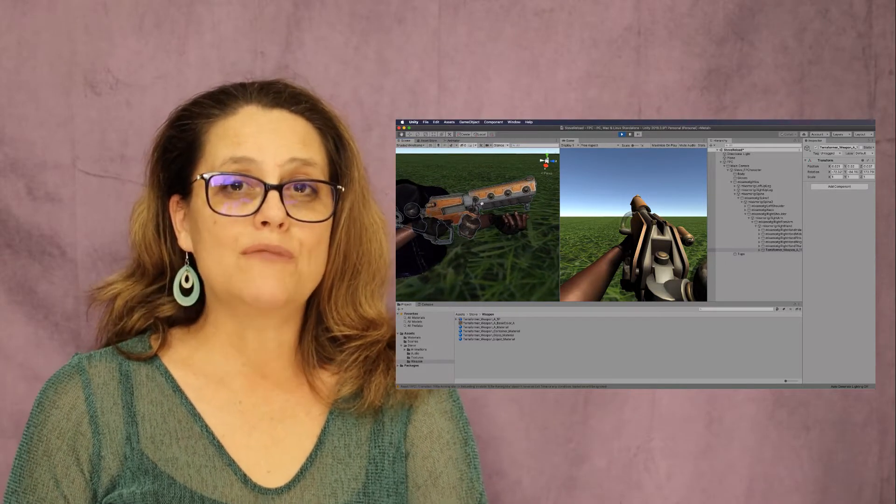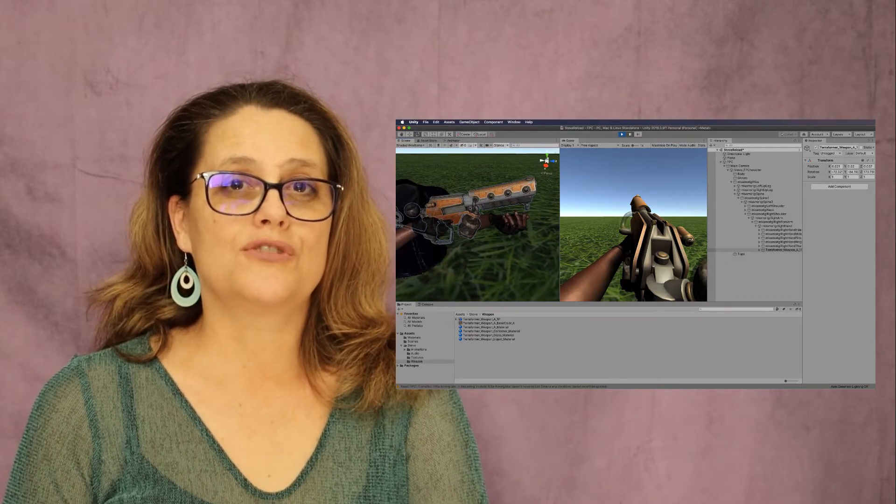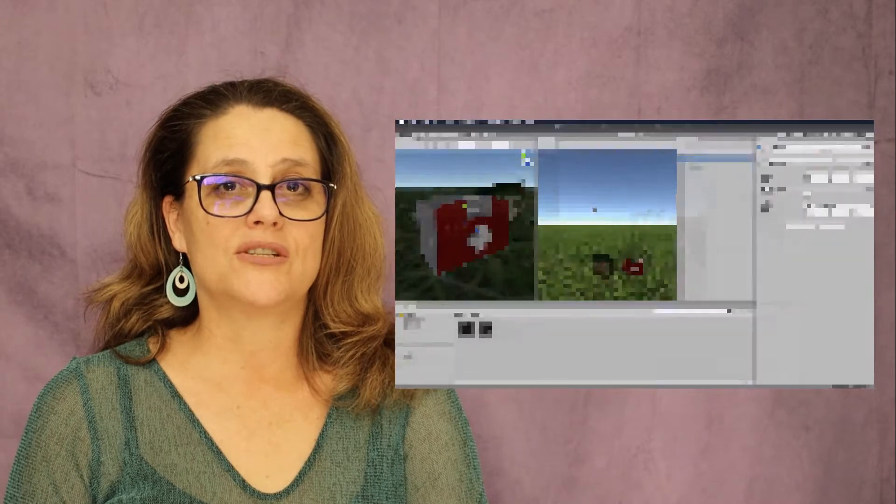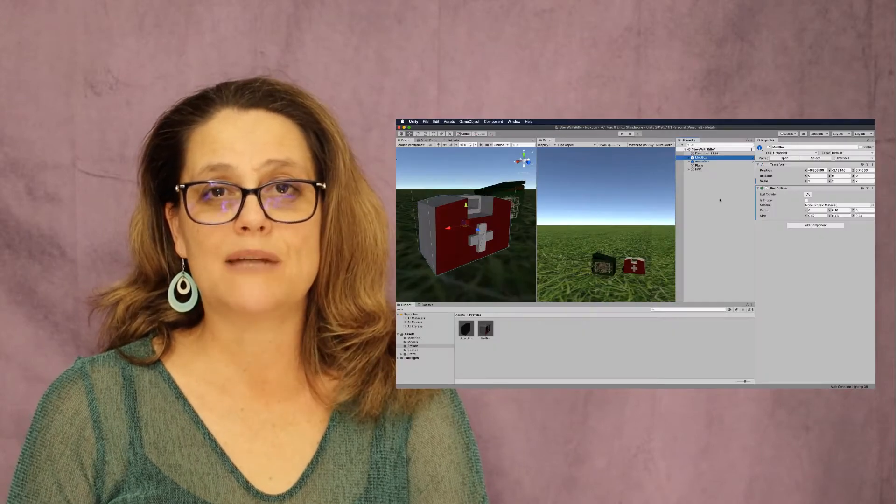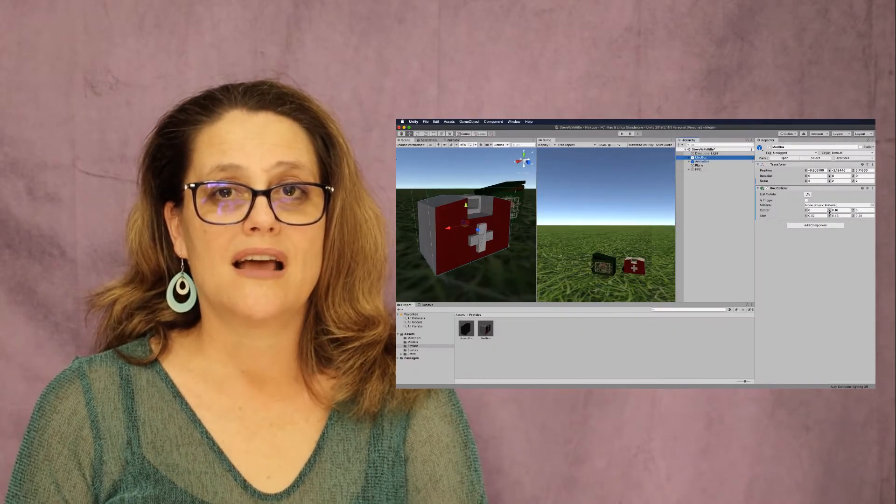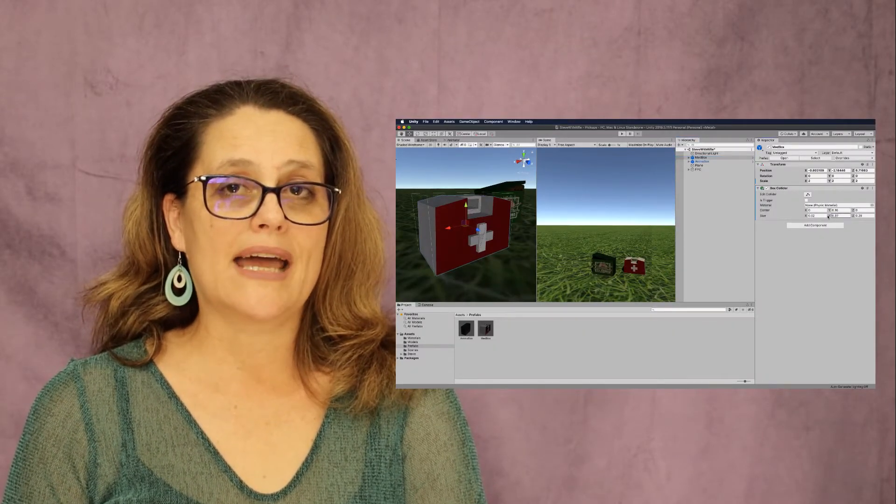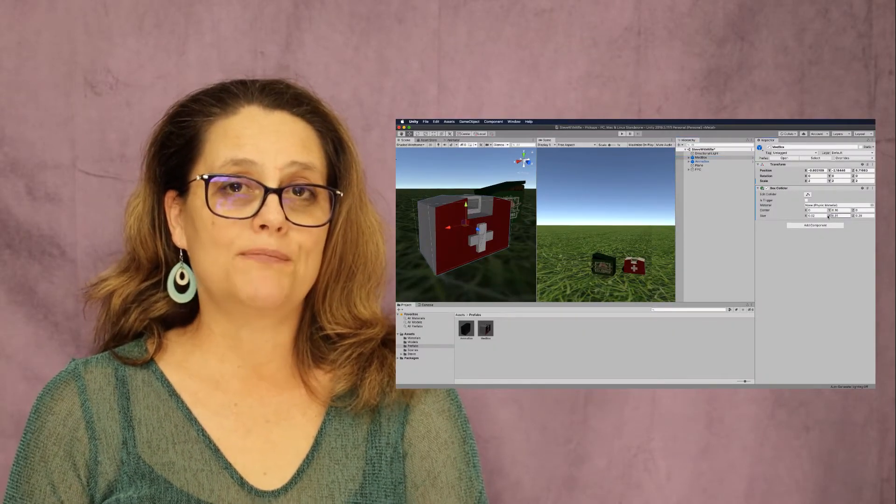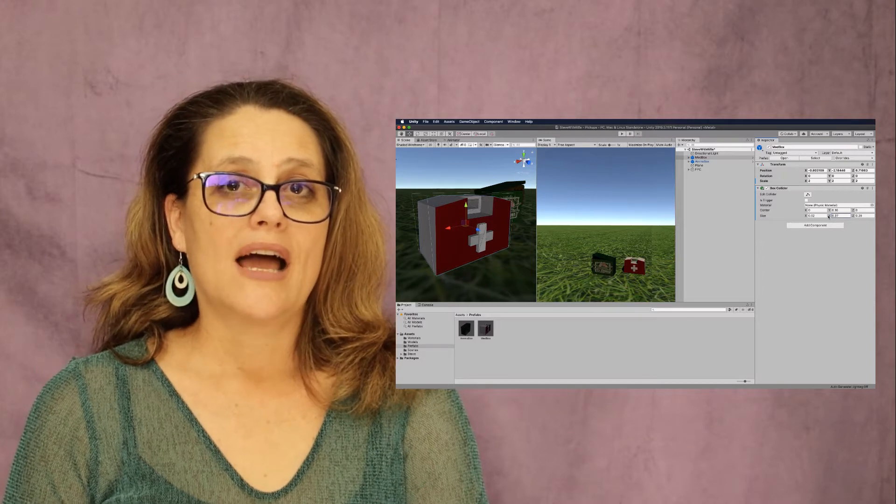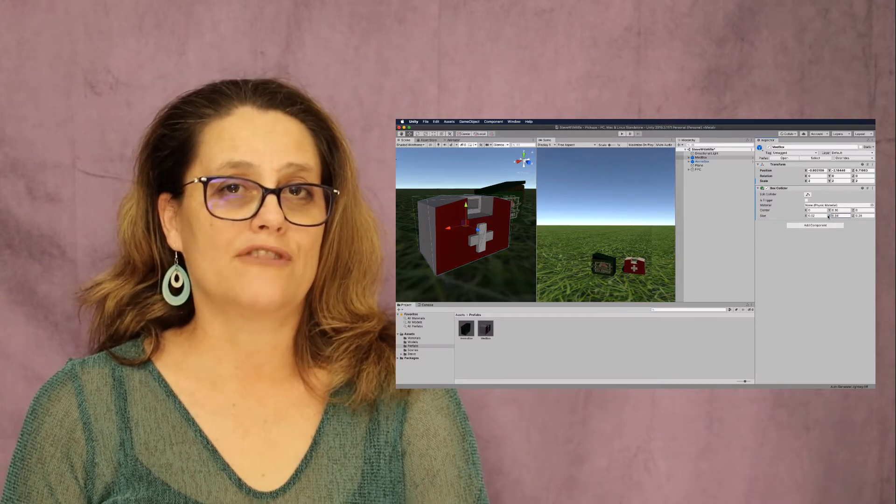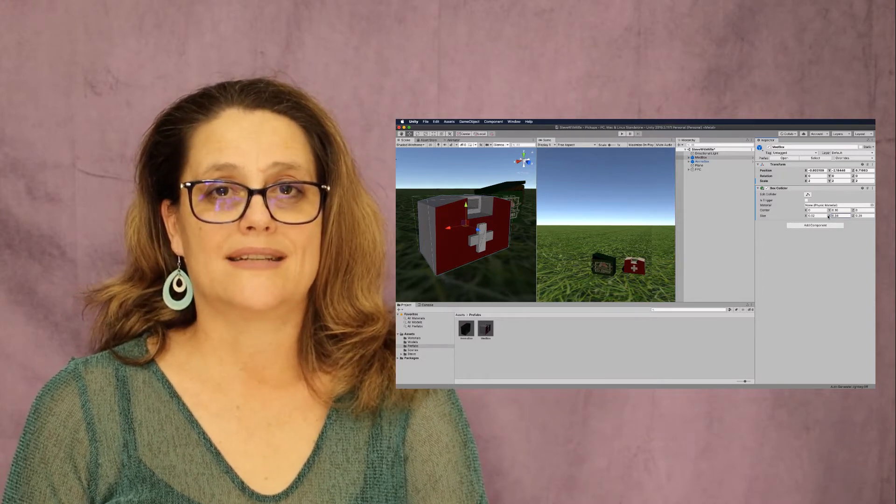We will then move on to the creation of pick-up items such as ammunition and medical kits that you'll be able to place in your game to help the player along as they run out of bullets or get attacked.